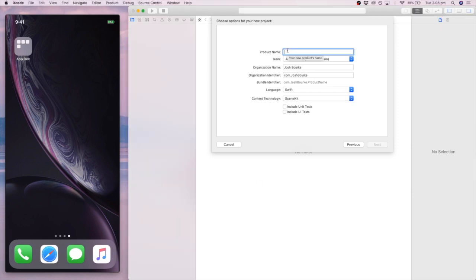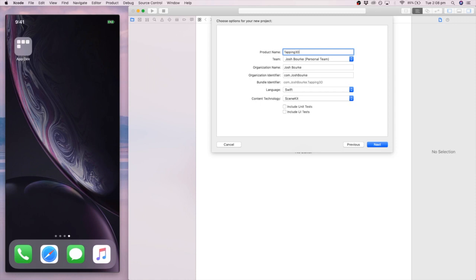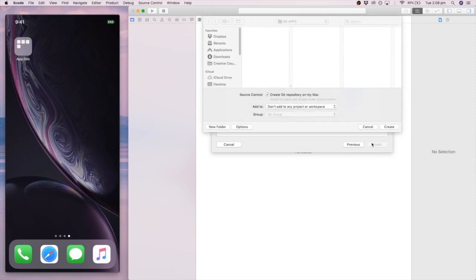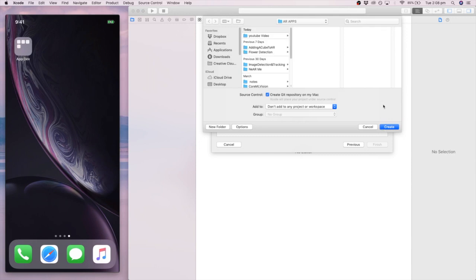You want to go ahead and create your AR application just like I did, and then you want to figure out a name. It usually takes me a while to figure out names for these things, so I went with touched and then I was like, nah, that doesn't sound right. Tapping, yeah, tapping 3D object, that's what we're doing, right? Tapping 3D objects in ARKit.